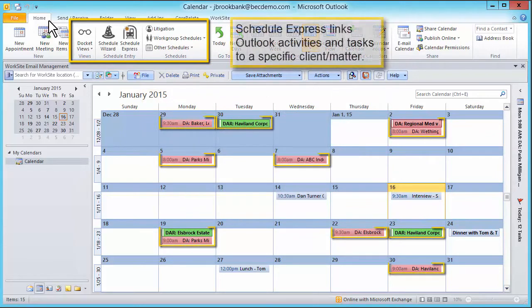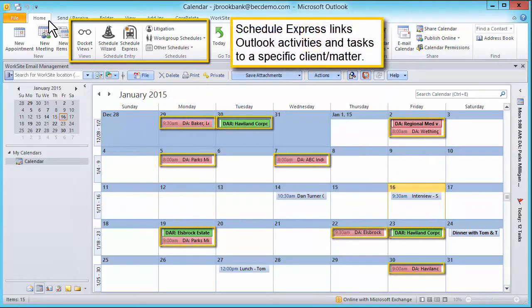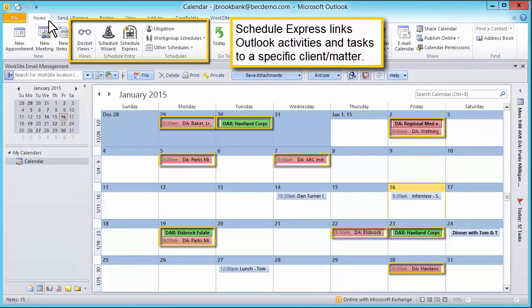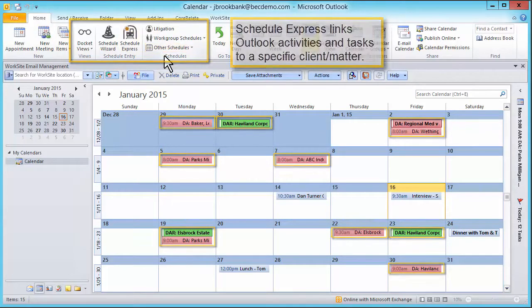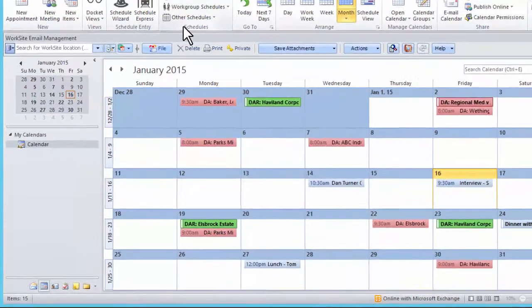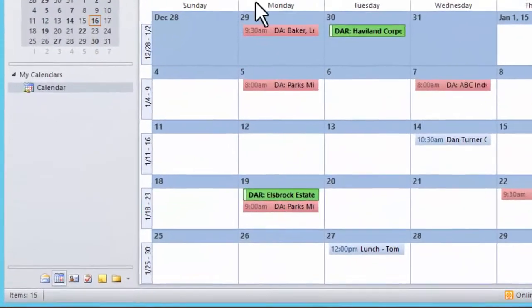The most important aspect of ScheduleExpress is that it provides the ability to link Outlook activities and tasks to a specific client matter. This provides multiple benefits.